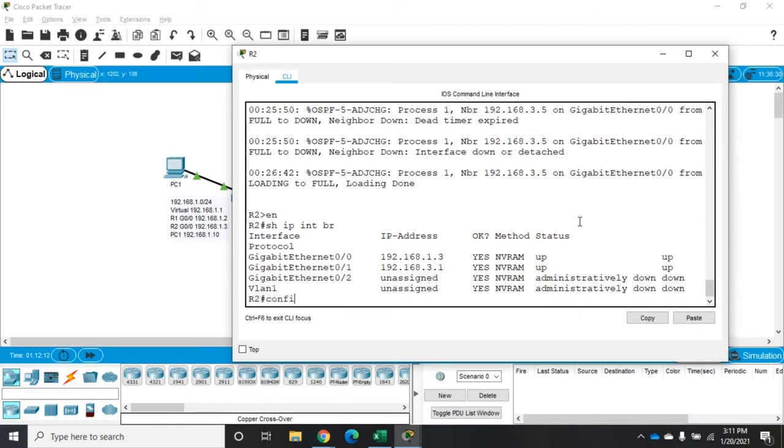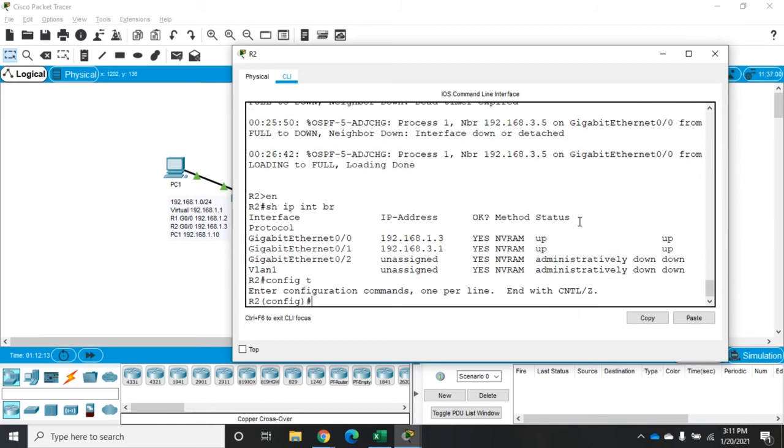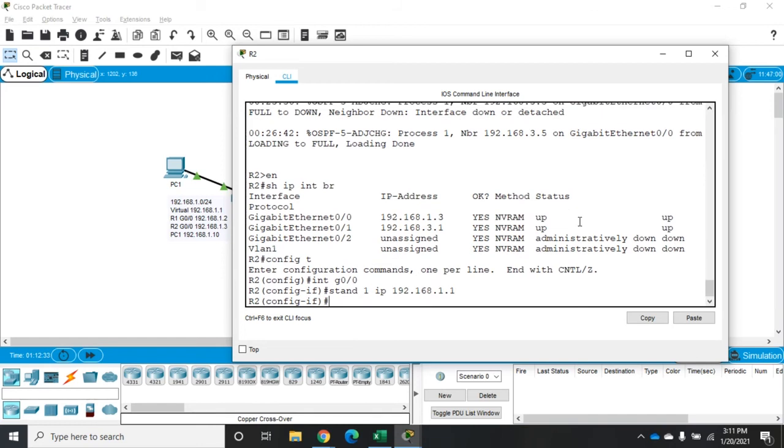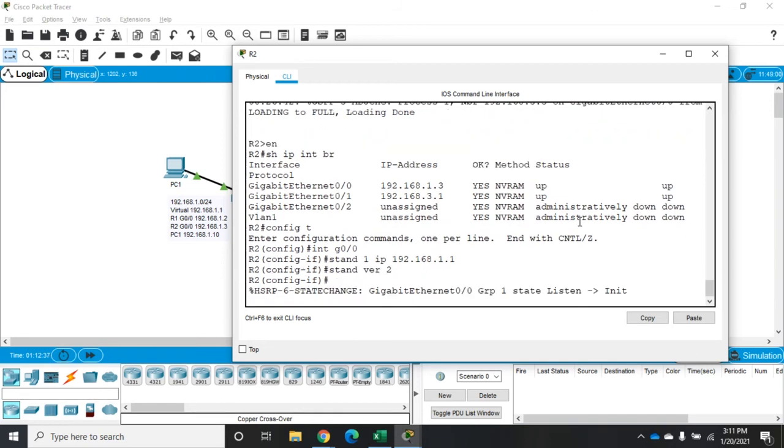So we're going to go to config t, interface g0/0. And we're going to make this one part of standby group one. So it's going to be standby one. Now, it's priority. It's already 100. We're good with that. But we do need to set the IP address that it's going to be using, 1.1. And then we need to set standby version 2. And that's going to configure this device to be that standby router.